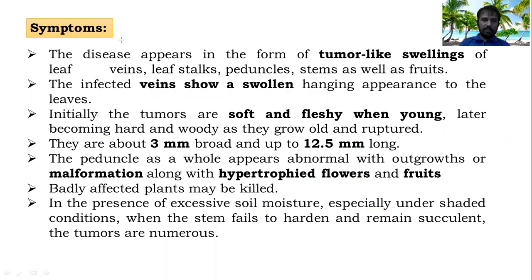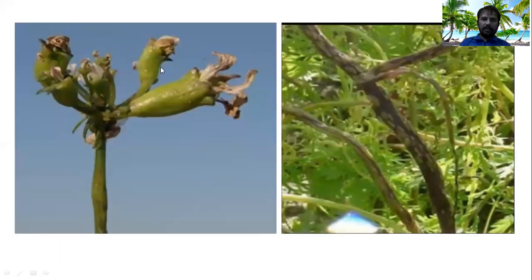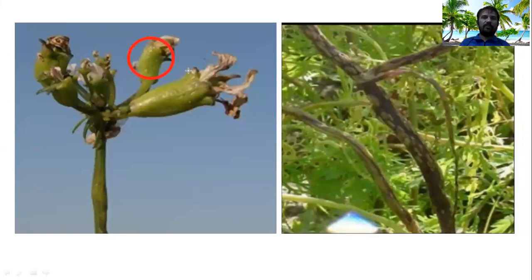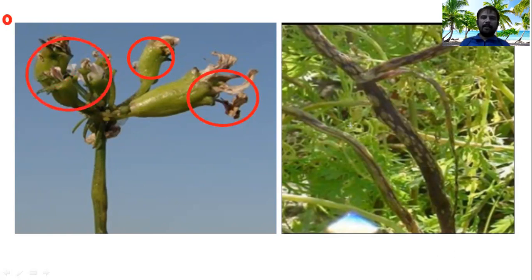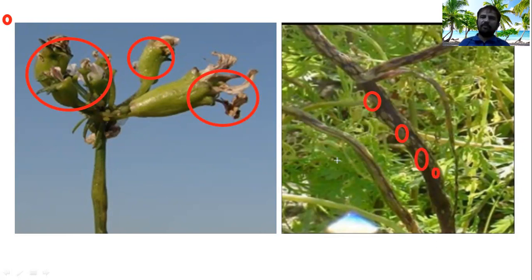Looking at the diagram of symptoms, you can see hypertrophy on the flower — flowers are malformed and hypertrophied. On the stems, galls are visible like balls on the stem, leaf, and flower or fruit parts. These galls form on stems and leaves.